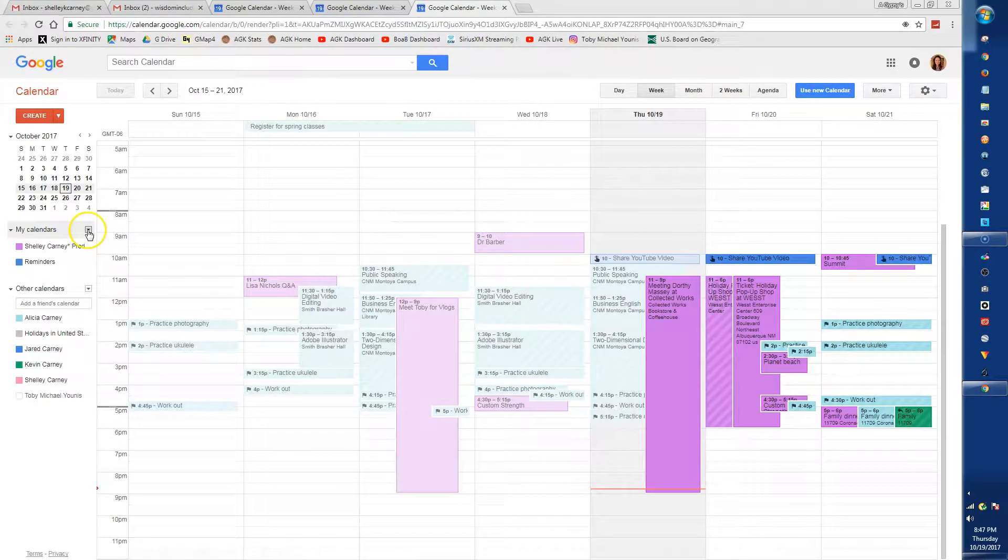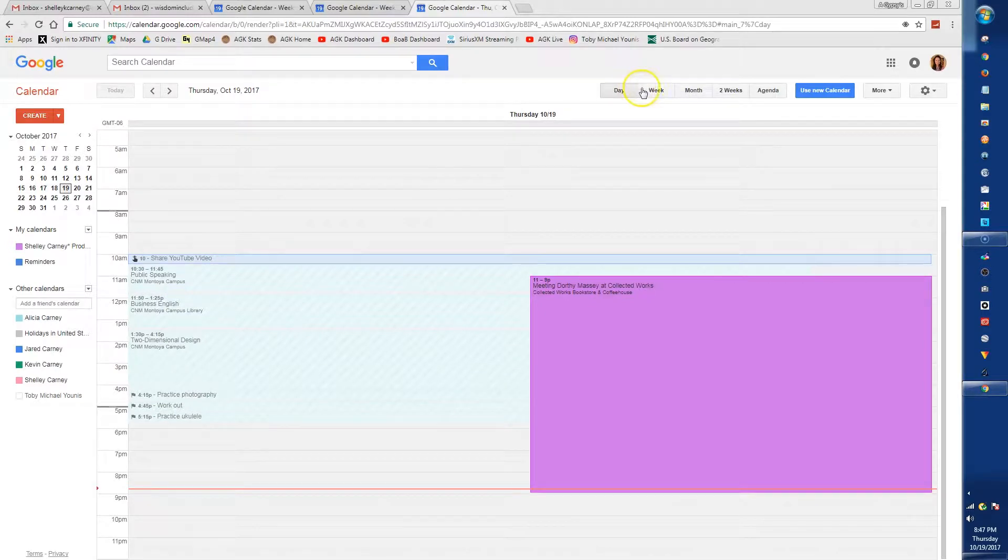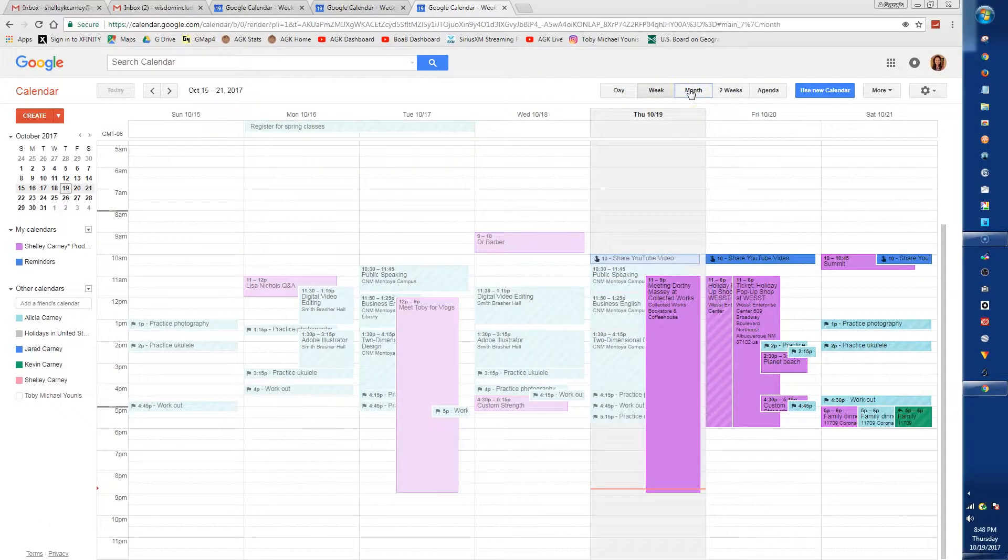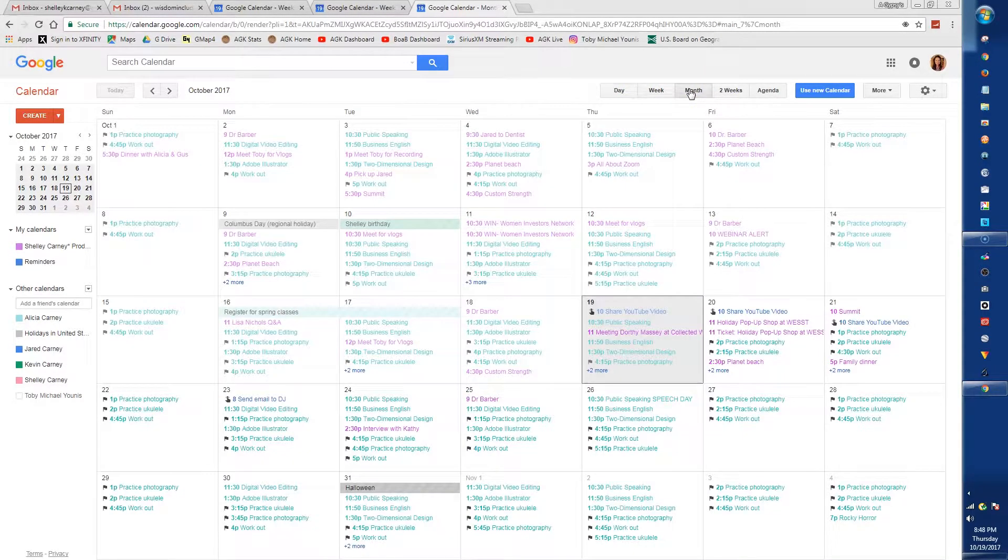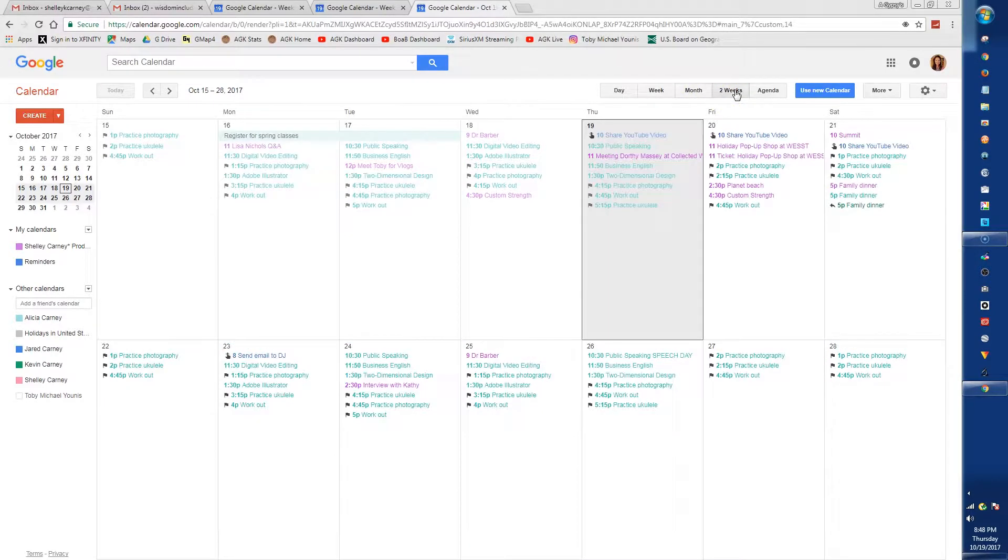There are a variety of display options across the top, so you can focus on just one day, the week, or the whole month. There's also a customized button you can adjust in settings for the length of time that works best for you. You can look at it as a calendar or an agenda if you just want a list of events.